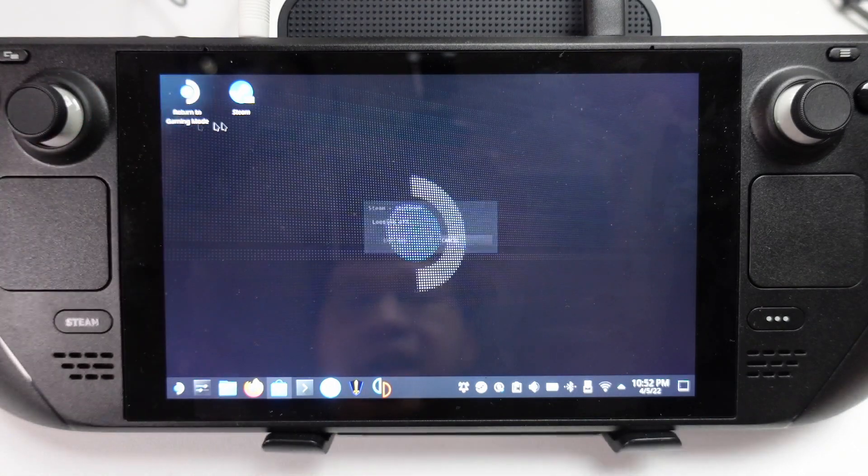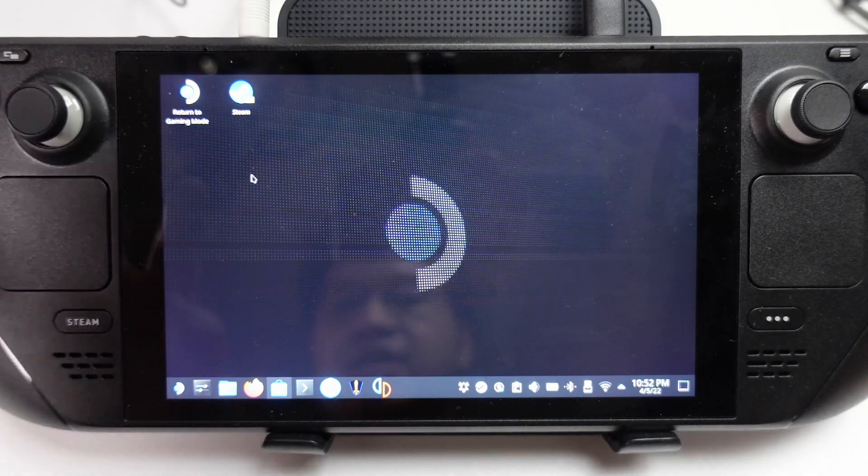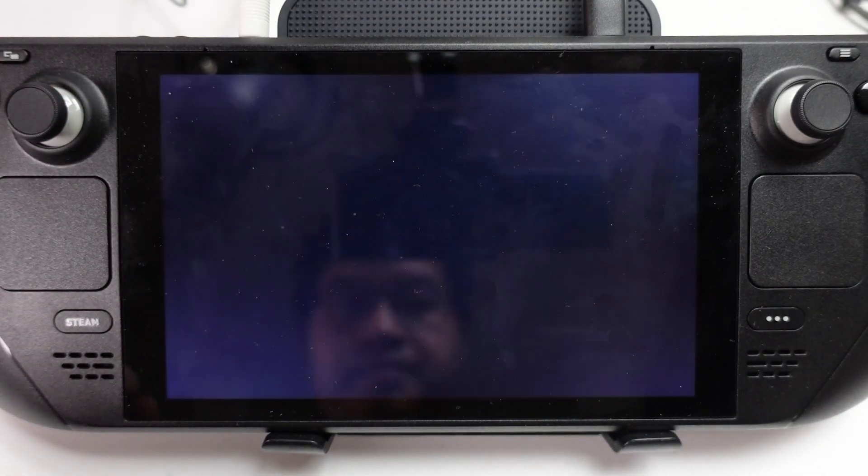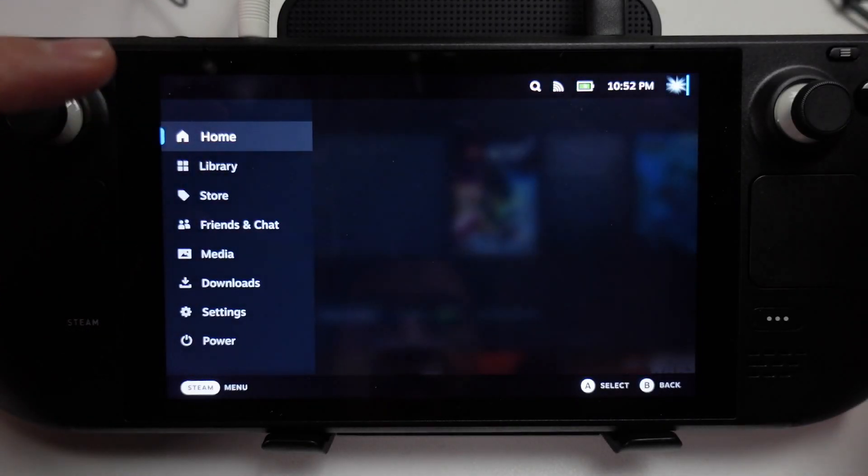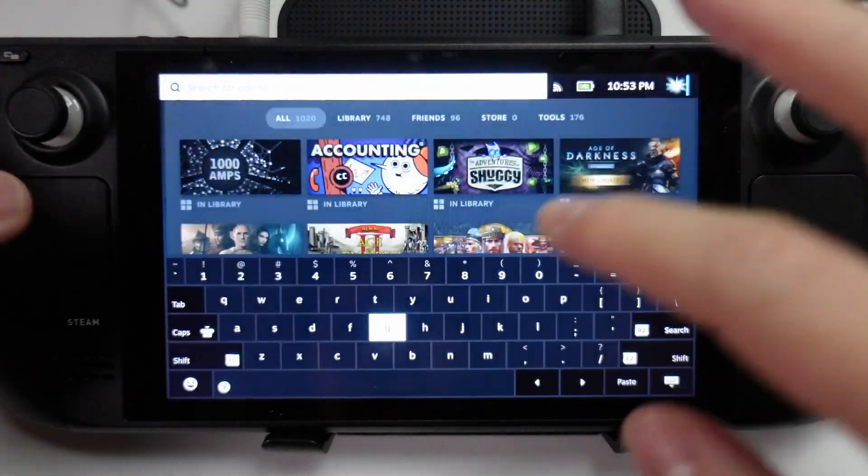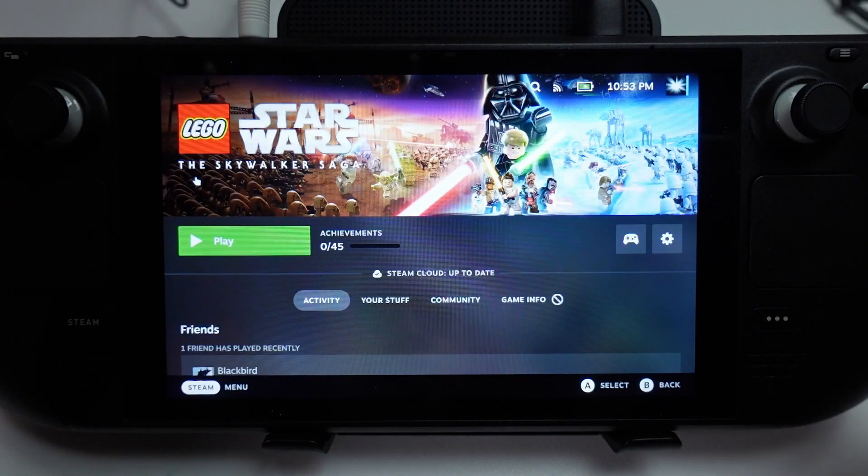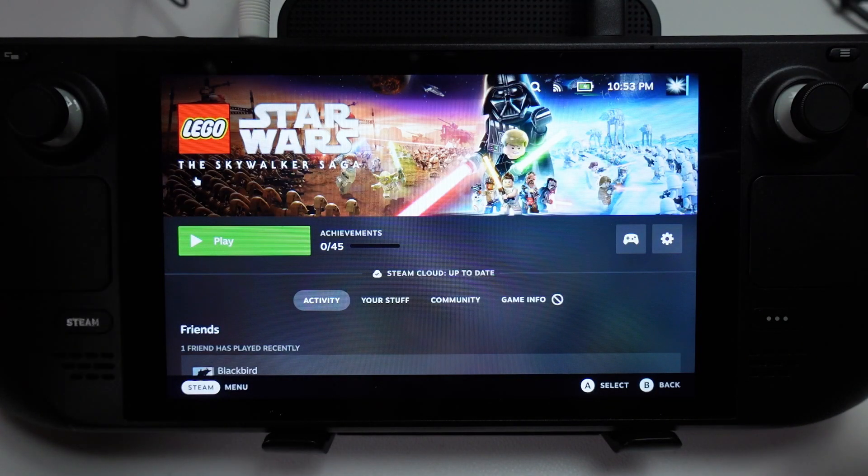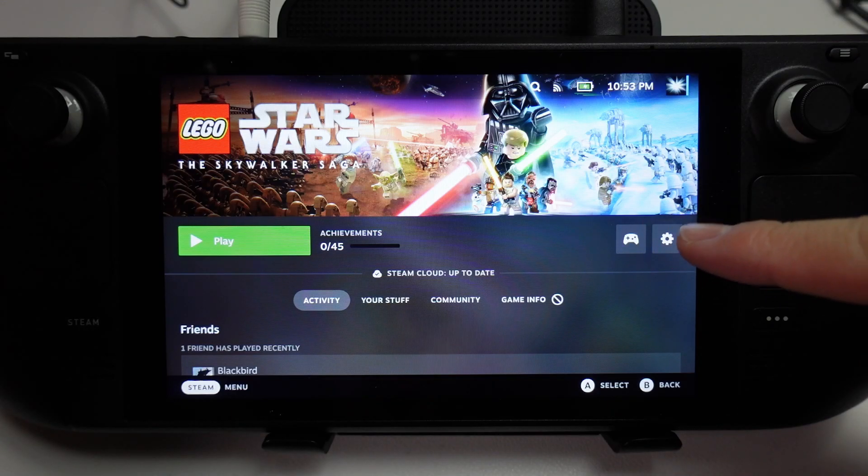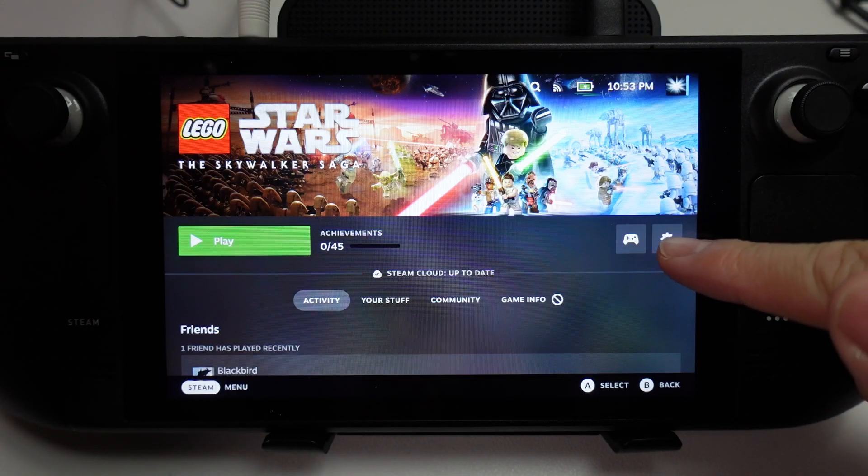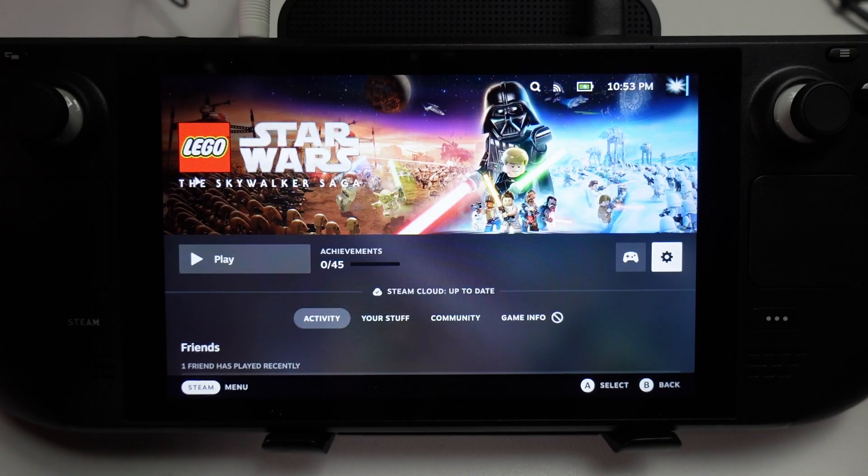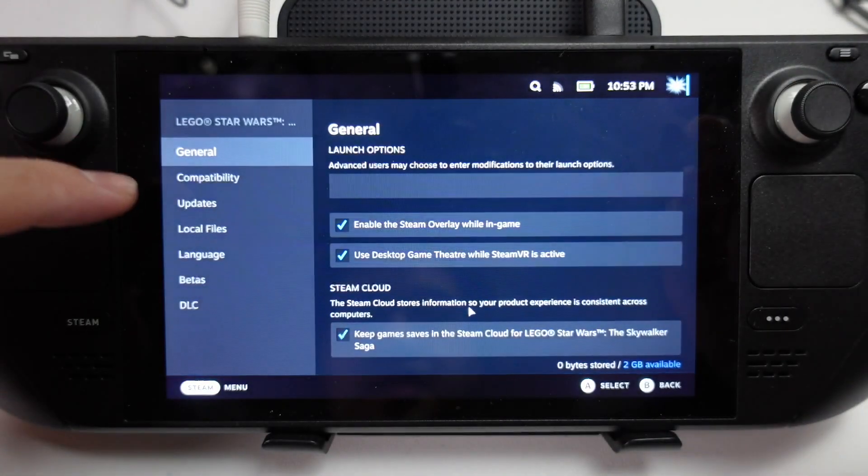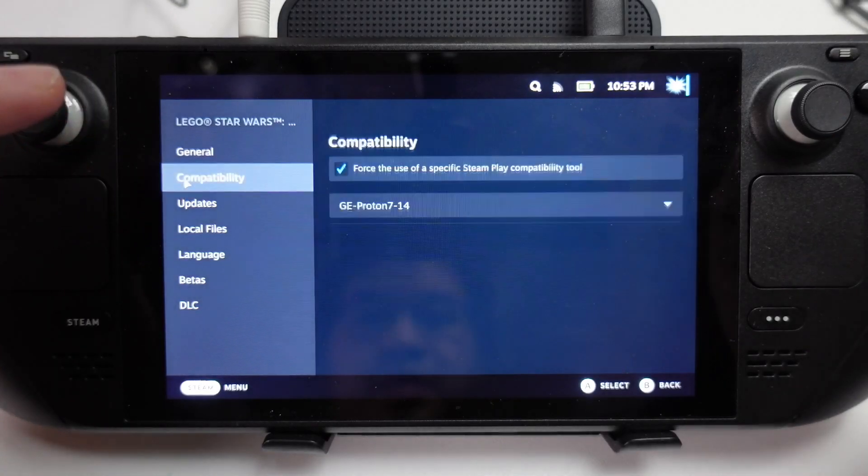If we return to Gaming Mode, I can show you how to launch this from within Gaming Mode as well. We can go to our library, find our game, and then if we want to use Proton GE and haven't selected it already, we can press the cog button here, go to Properties, and then go to Compatibility.